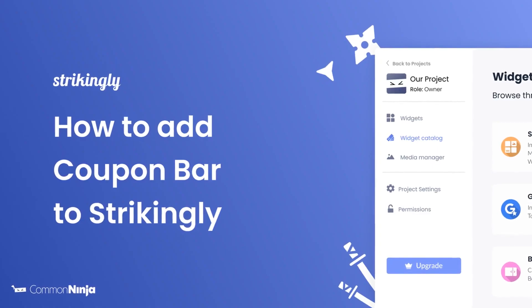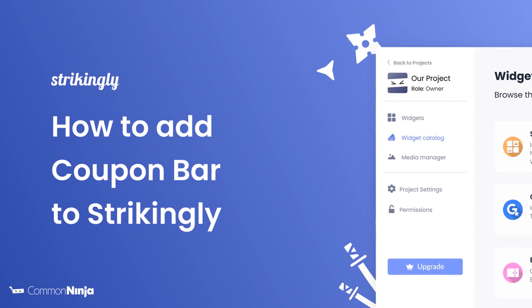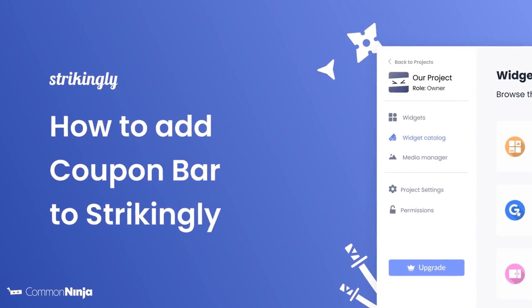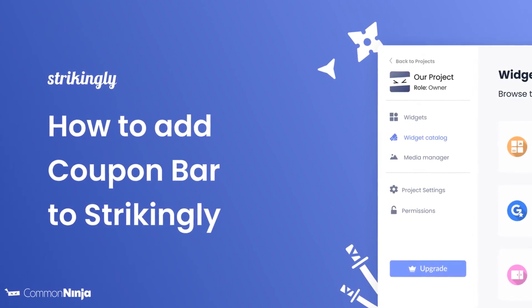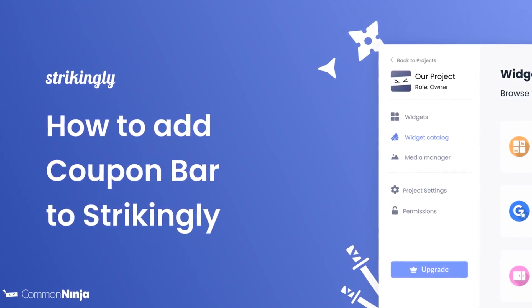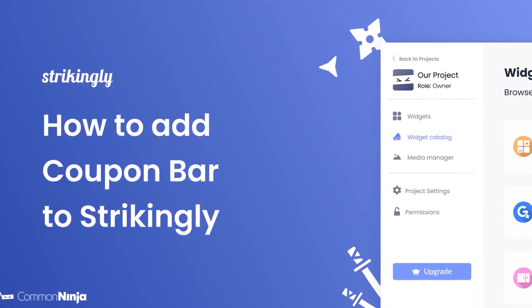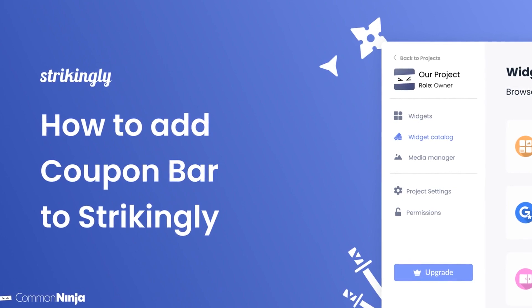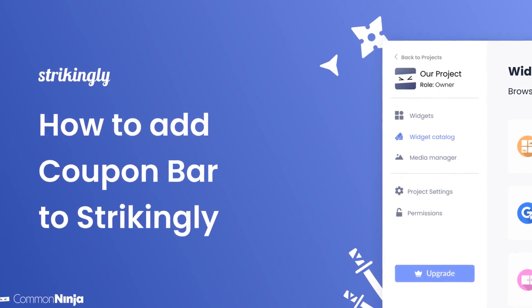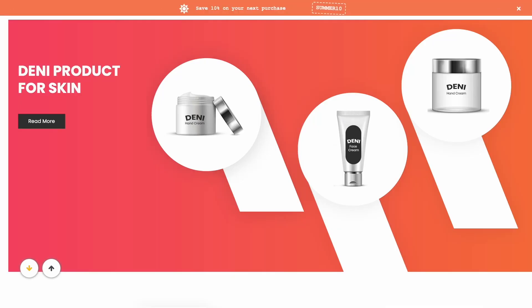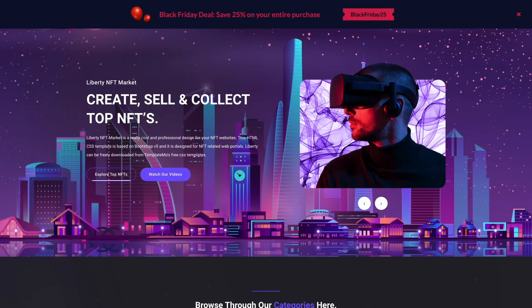Hi, my name is Daniel, and in this video I'll show you how to create a coupon bar and add it to a Strikingly website. Let's get started. The coupon bar is a great addition to any website.